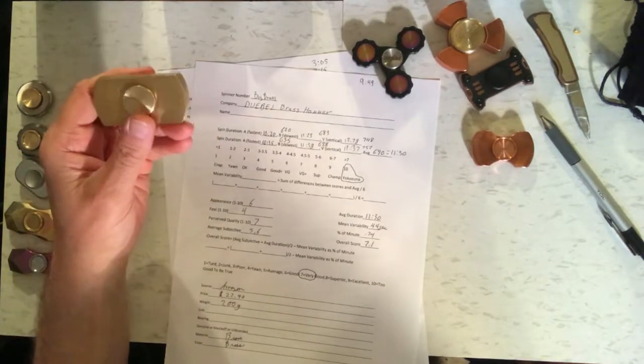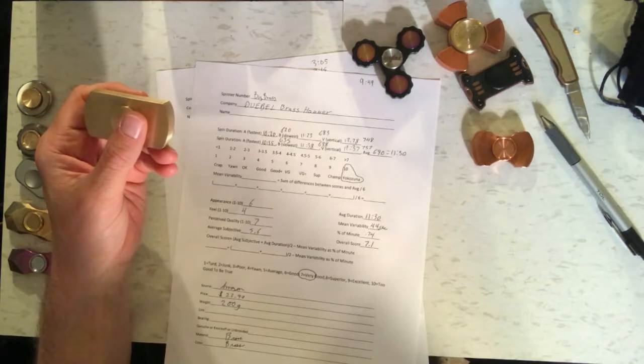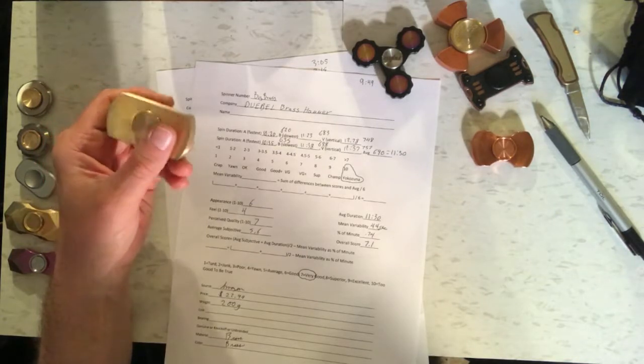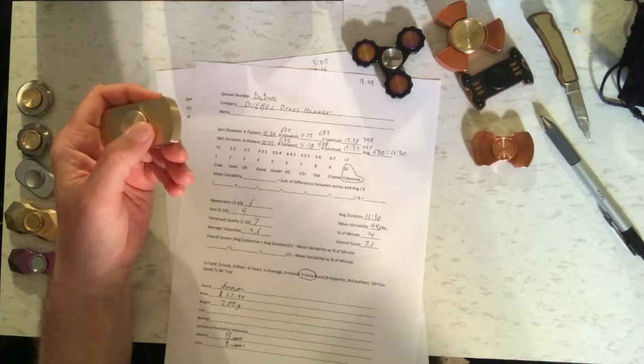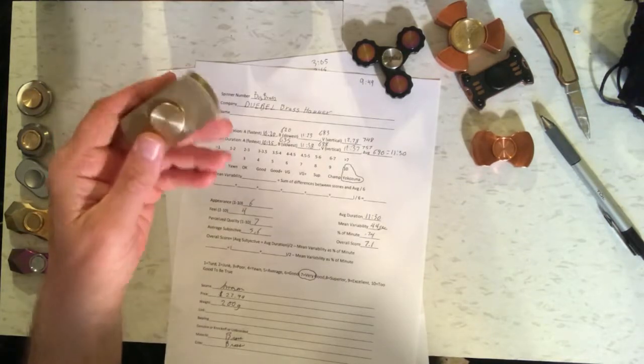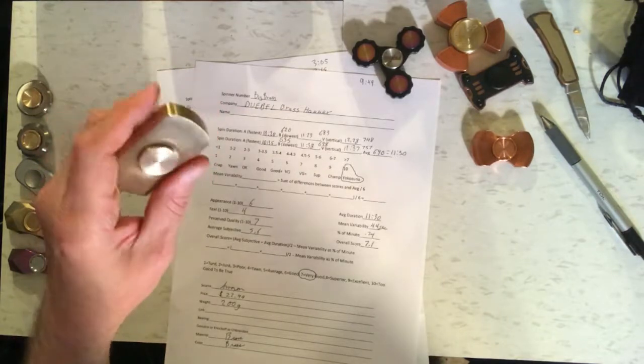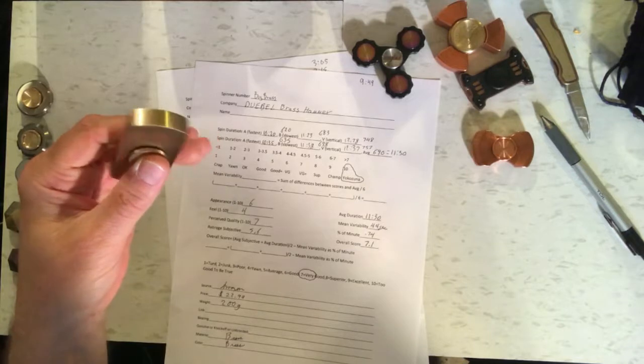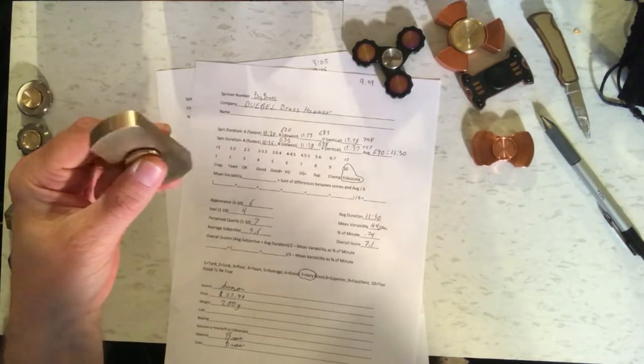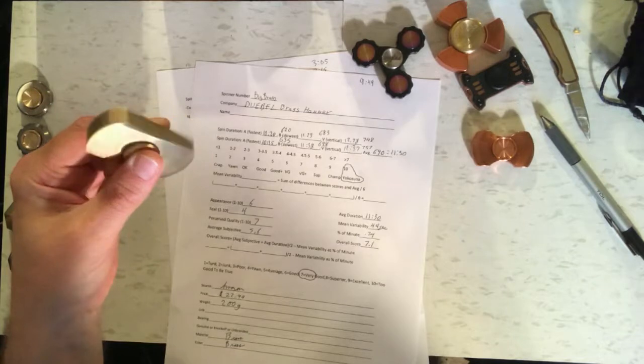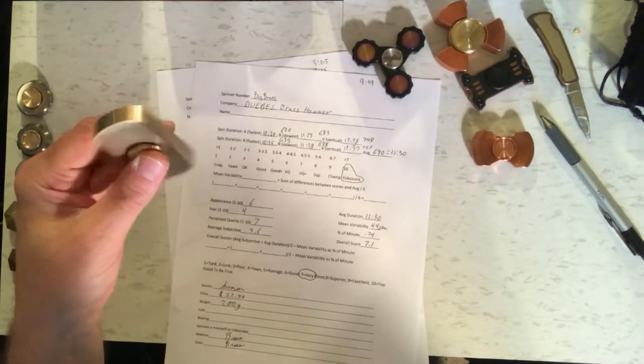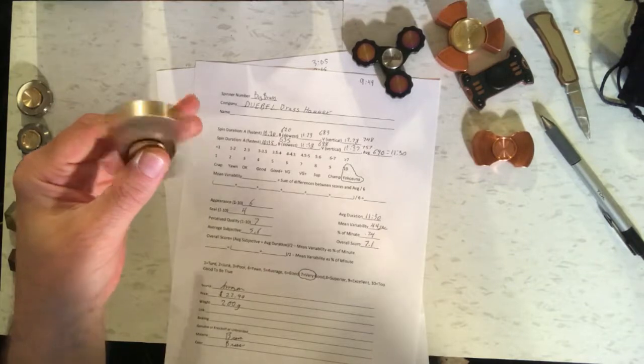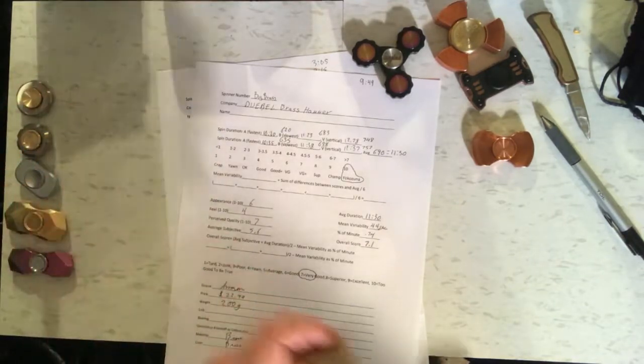So it got an average subjective rating of 5.6, average spin duration of 11 minutes and 30 seconds, mean variability 44 seconds. So it got an overall score of 7.1, which qualifies it as very good. I did think of one use for this thing. You could use this as a tool to work out your spinner fingers. You can build up some muscle in your hands that way by using something like this. So it's got some use to it, but overall it's a little bit too heavy to carry around with you.